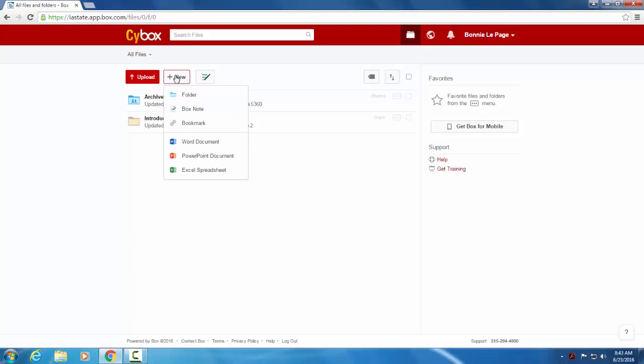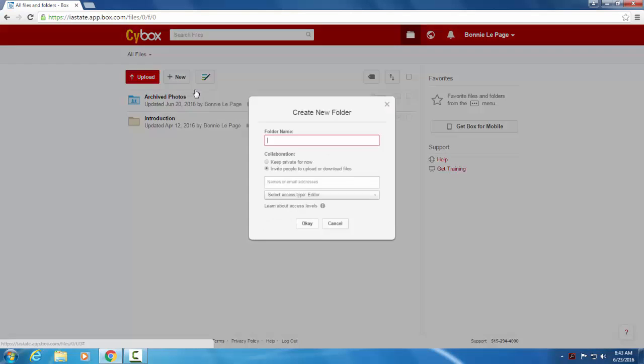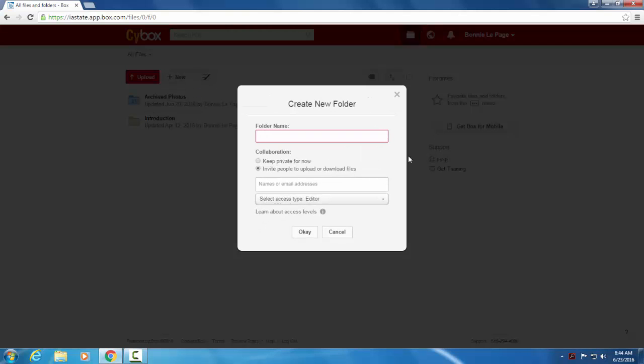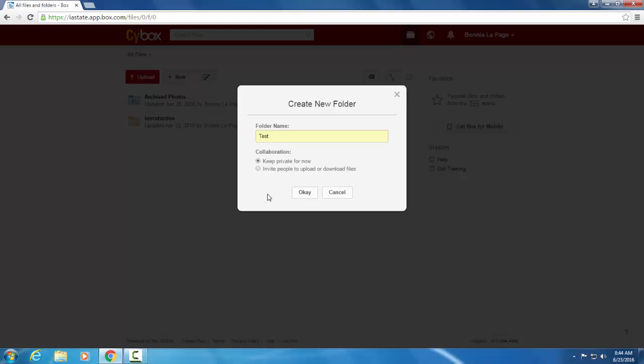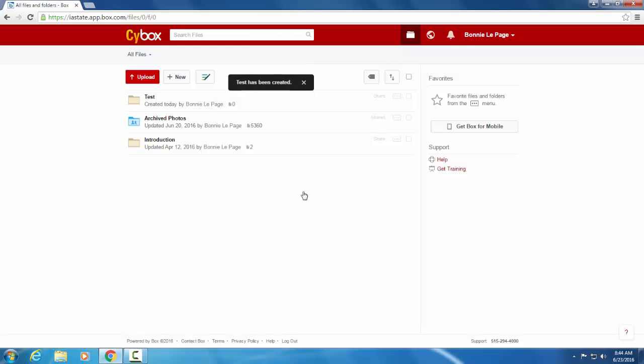So to start with, we'll navigate up to New, select Folder, and go ahead and name this folder whatever you'd like. For this example we'll just call it Test. You can directly invite people or you can keep it private if you don't want anyone else to be on that. For right now we'll keep it private until we have added our content. So go ahead and select OK. And you can see your new folder has been created here.